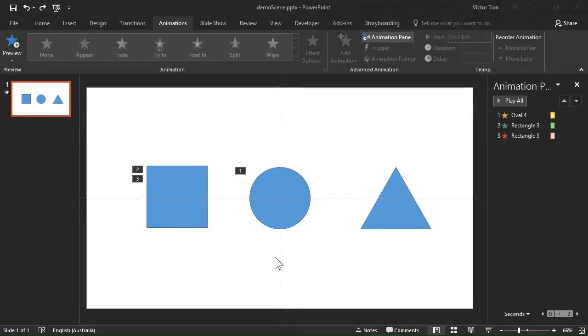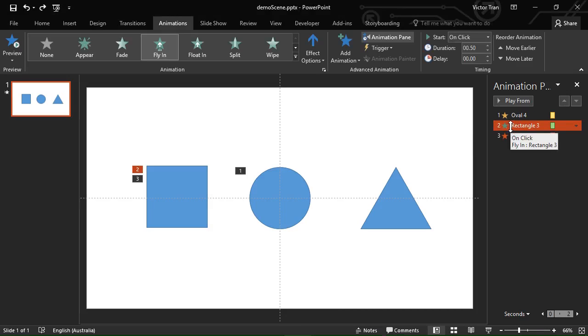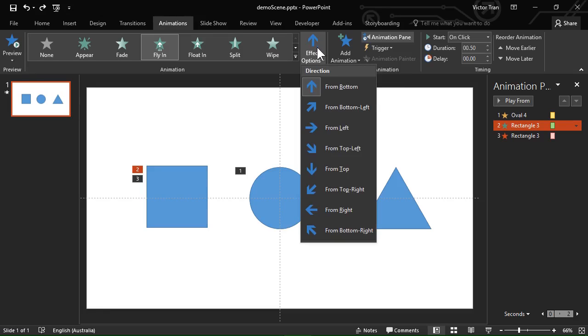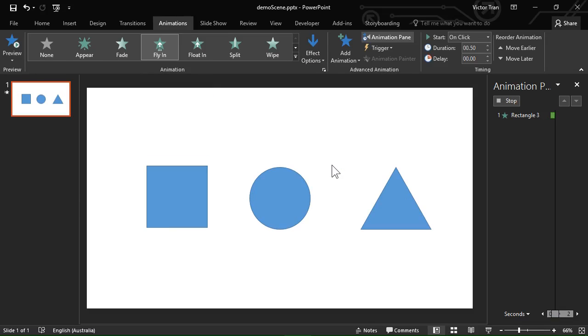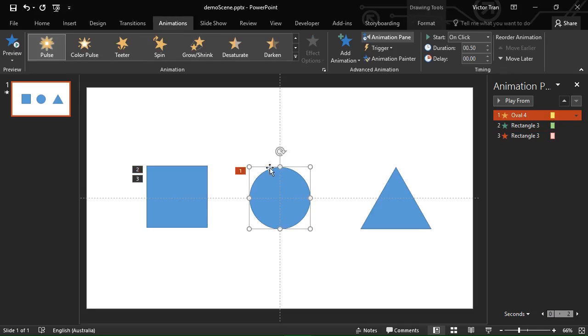You can also change some animation settings. For example, if I want the square to fly in from the top I can click on the square's entrance animation and then in the ribbon I can click on effect options and choose a direction to animate the square in. Each animation has different options and some animations like the pulse animation on the circle don't have options at all.